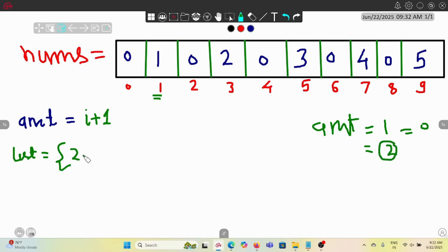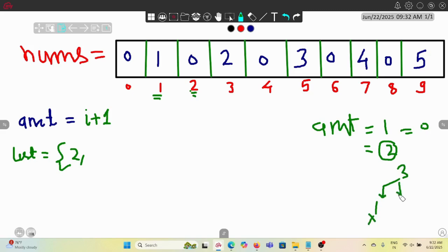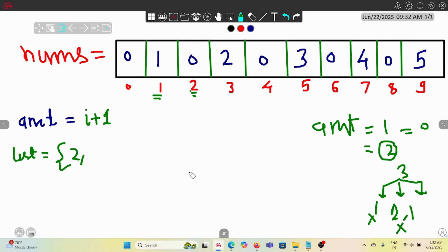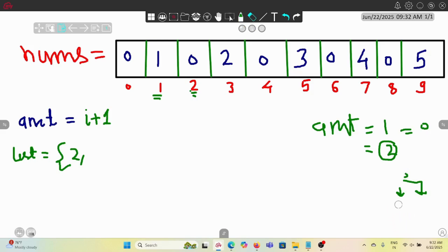We found coin 2 and added it to the list. Now for amount 3: we can build it using three 1s but 1 is not available, or using 2 and 1 but 1 is not available, or having a coin of 3 - but it is given 0 for index 3, so 3 is not possible at all. That means we don't have a denomination called 3.